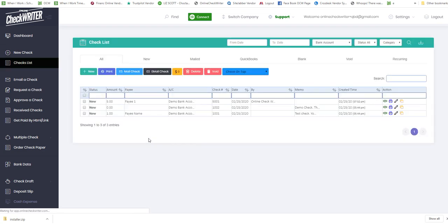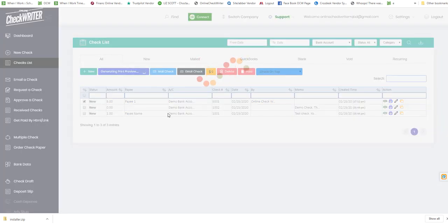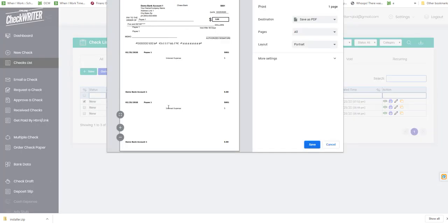Now onwards it will be ready to print all the time. It won't ask you to map it again. Let's print it. Your checks look like this. This is a basic model.